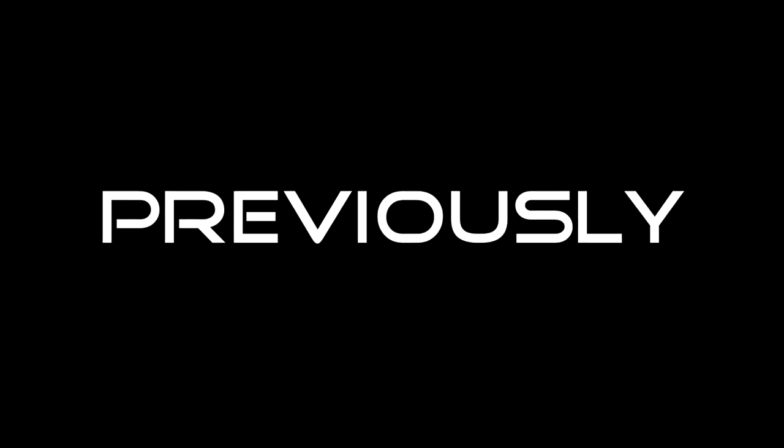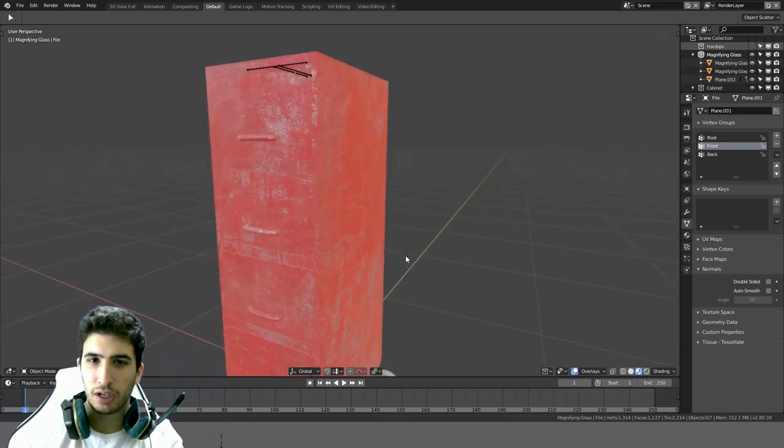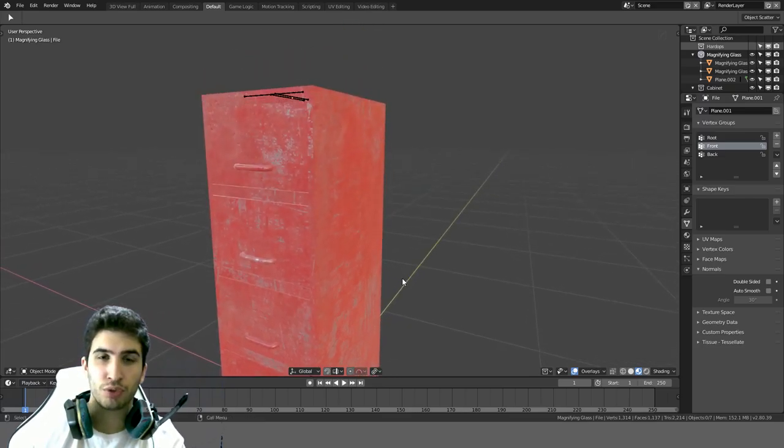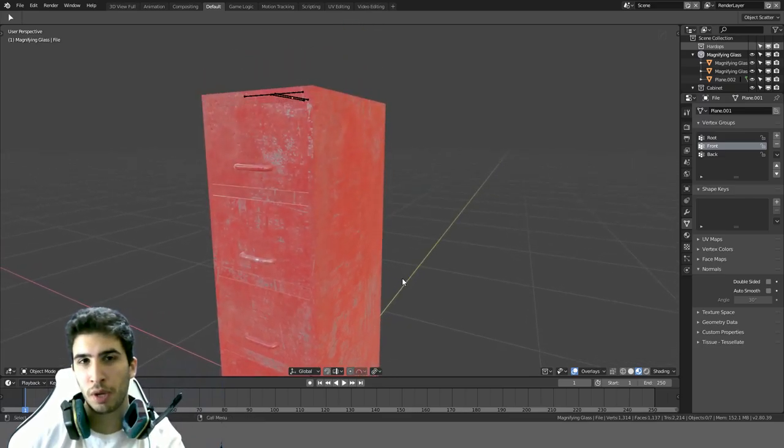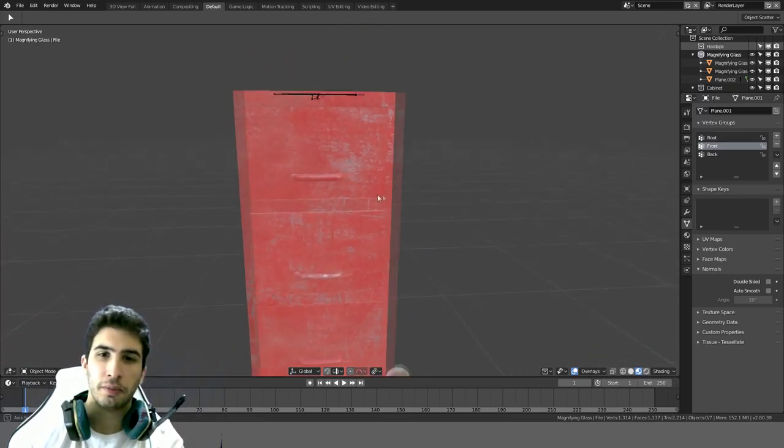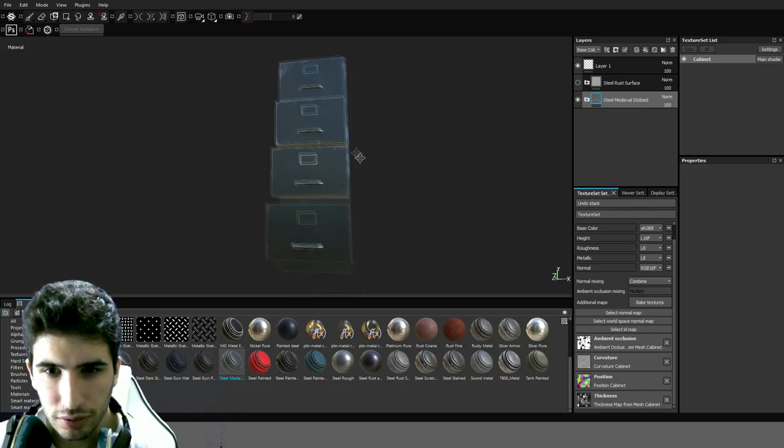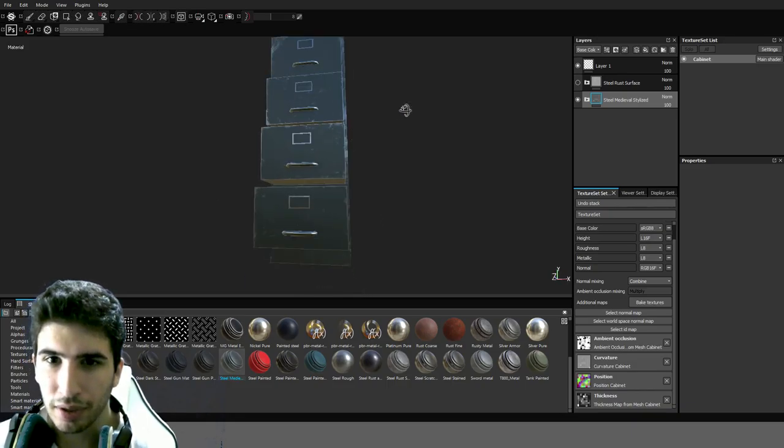Previously on Derrick's Dojo, take the assets we made two weeks ago and move them onto Substance Painter and do the texture. Perfect! Just what I had in mind.